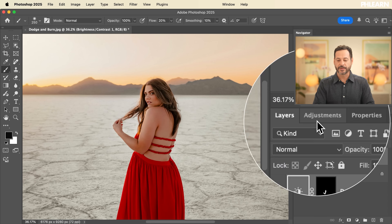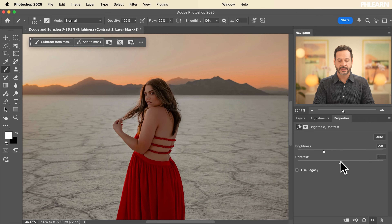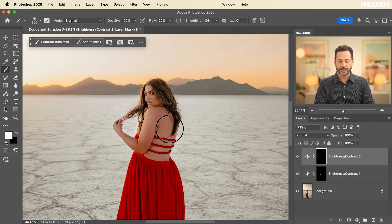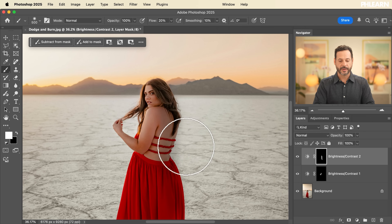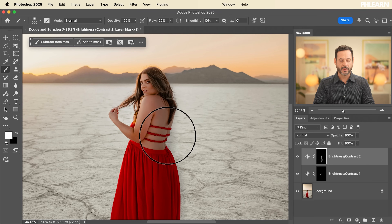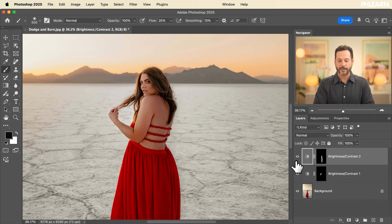Let's do this again — create another adjustment layer, go to brightness and contrast, bring the brightness down and contrast down. Click on the layer mask and hit Control or Command I to invert it. This is going to be our burn effect. We've done a little dodging; now we're doing a little burning. I can double-click and adjust the contrast and brightness at any time, and I can turn the dodging and burning on and off.